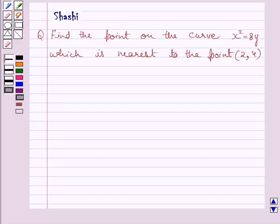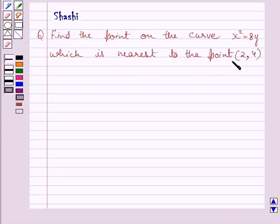Hi and welcome to the session. I am Sarshi and I am going to help you with the following question. The question says: find the point on the curve x squared equals 8y which is nearest to the point (2, 4). Let us now start with the solution.